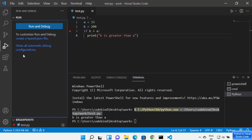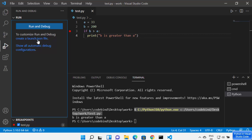For the first time when you are debugging your Python script, when you click on the debug icon, you will see the run and debug button. You will also see an option to customize run and debug by creating a launch.json file. In that file you can customize your debug configuration — for example, which debugger to use, which Python interpreter to use, and which file to use for debugging.